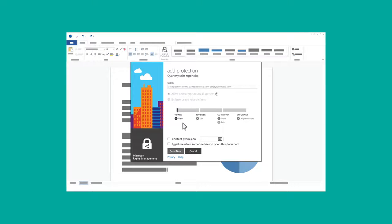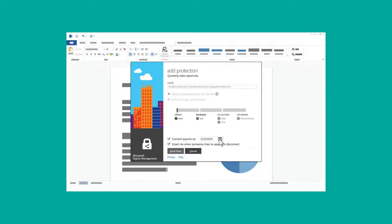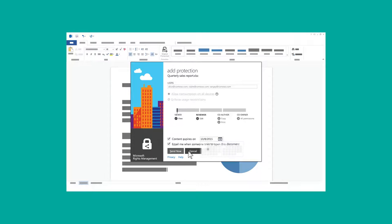With a few more clicks, Wendy chooses to be notified when someone accesses the content, and even sets a content expiration date on the document.